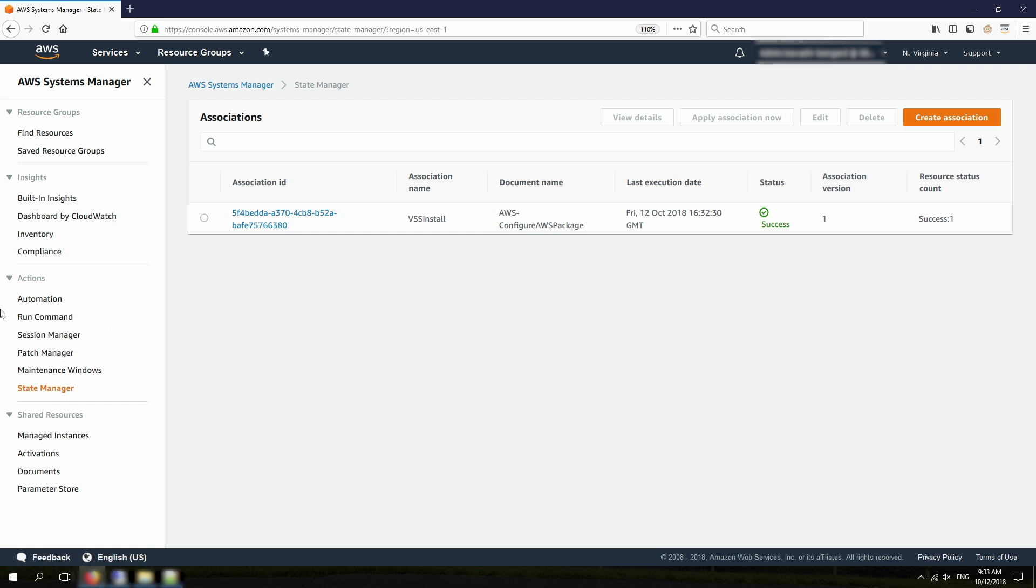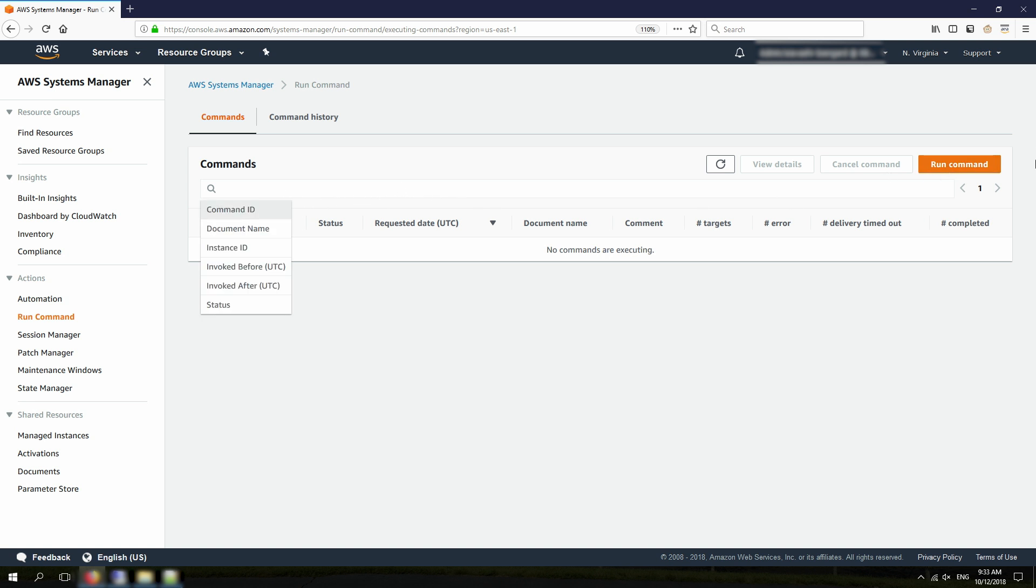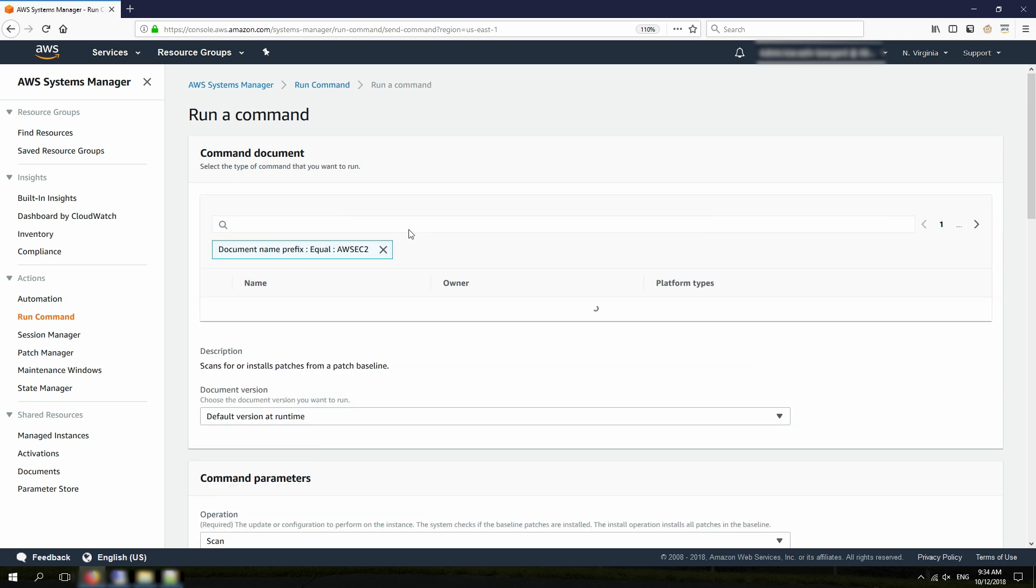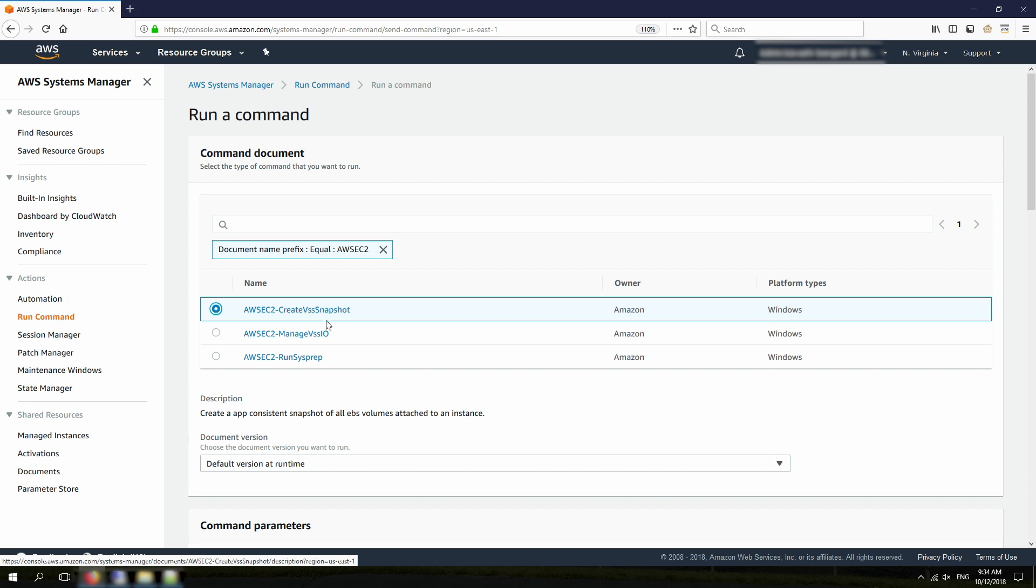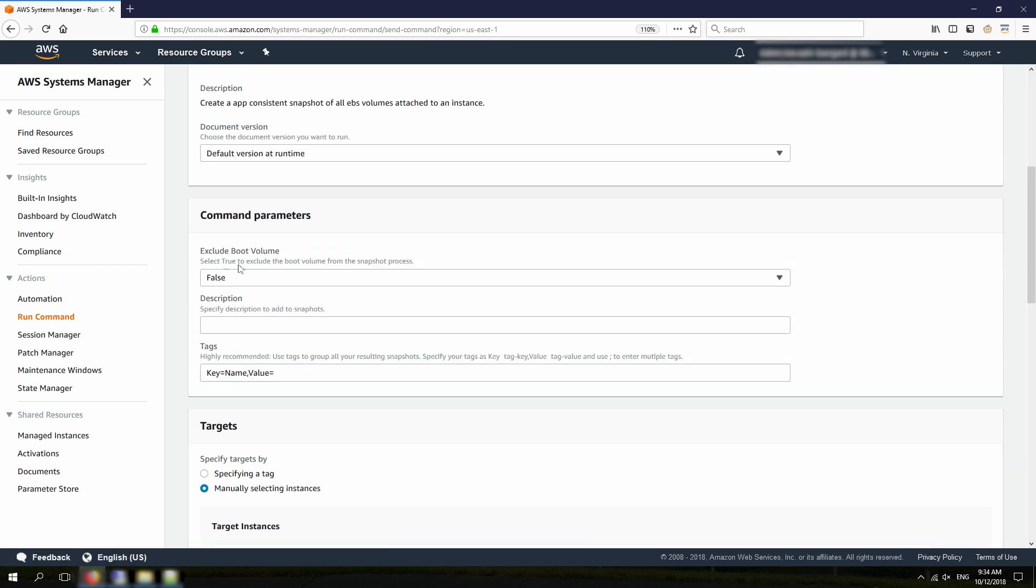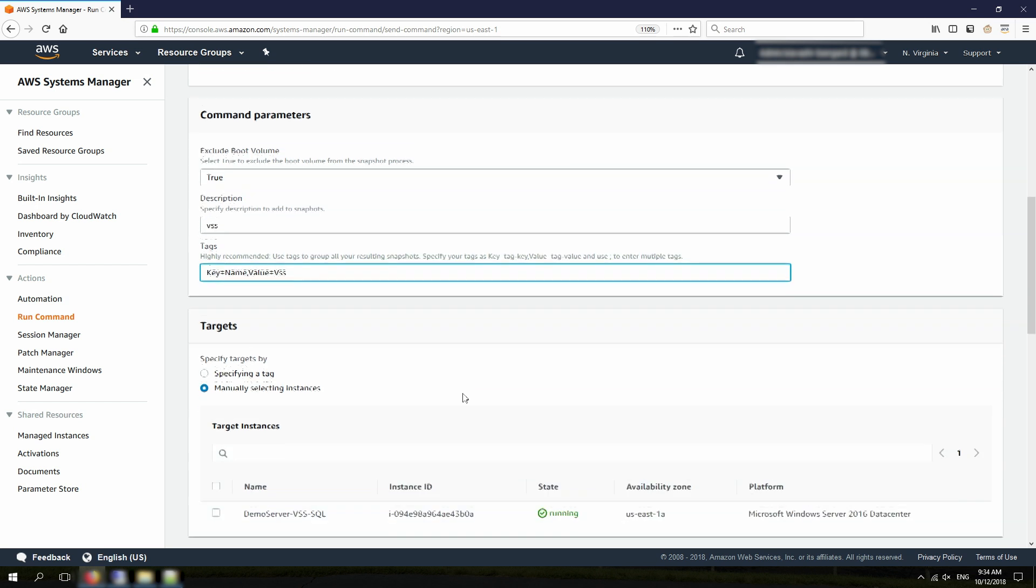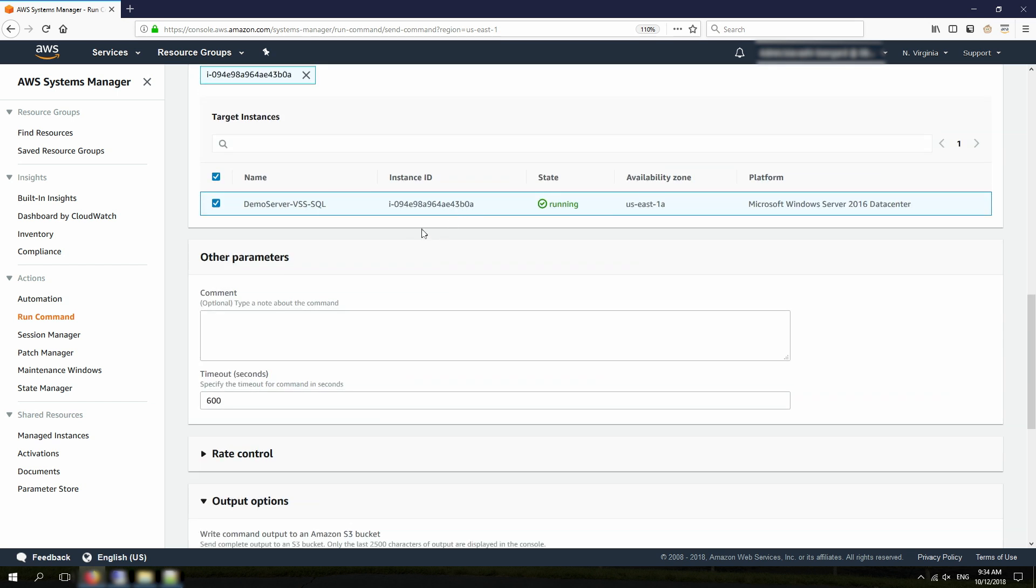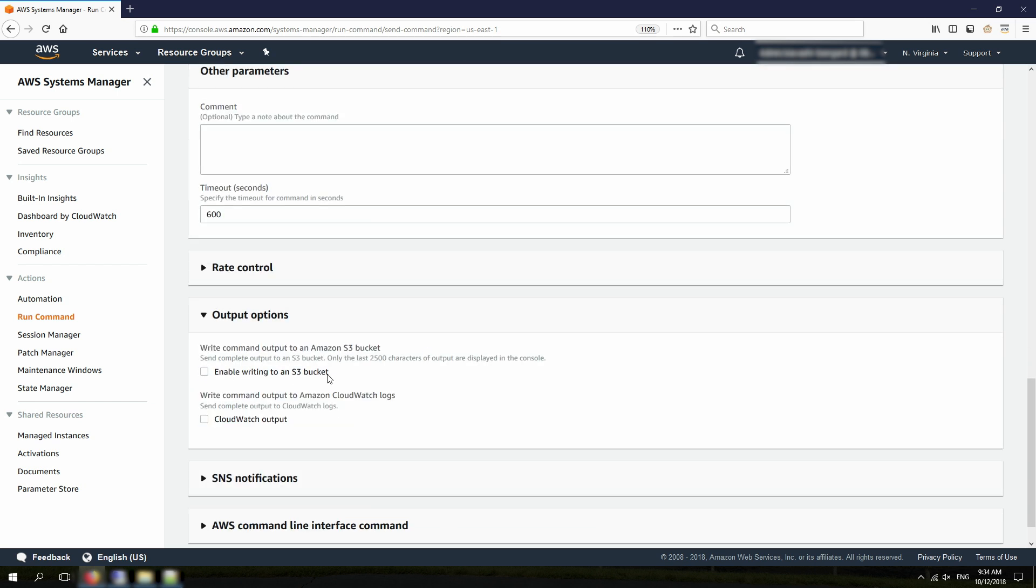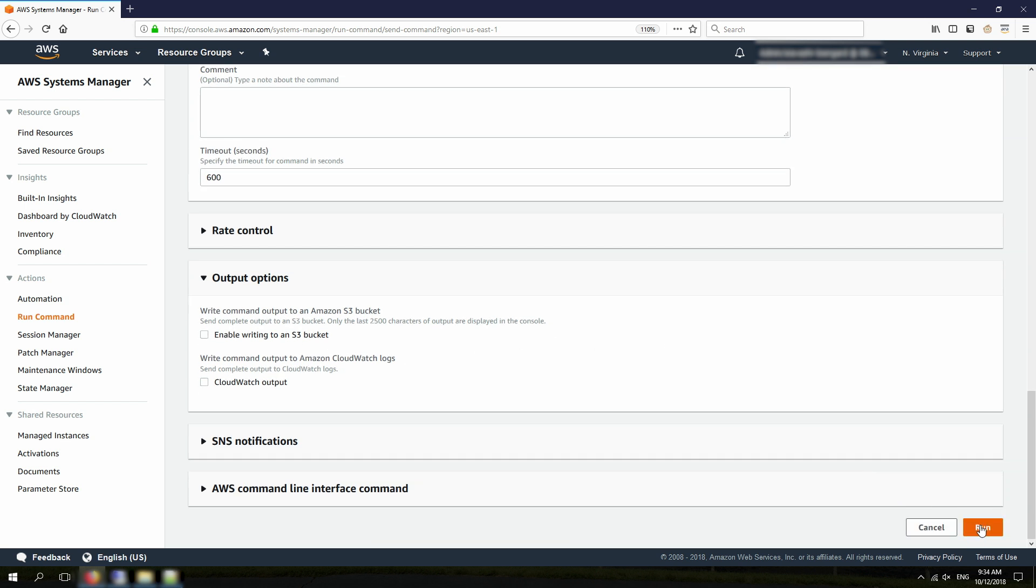Now, to do that, I need to go to Run Command. I need to look for the document for the VSS snapshot. So, it starts with AWS EC2, and this one, Create VSS snapshot, I'm going to choose that one. Exclude boot volume, actually I do want to exclude it, because I don't have any data there. I can add a description to my snapshots, and also tag like VSS. And, I just need to specify my instance here. I don't want any logs at this point to be sent to S3, and I'm going to hit Run.